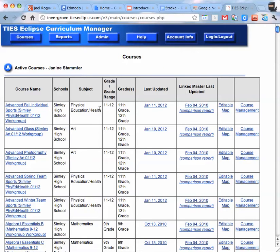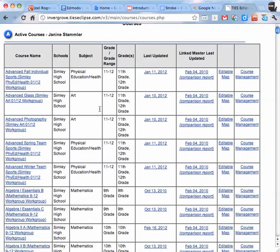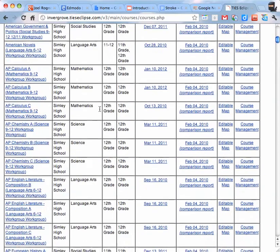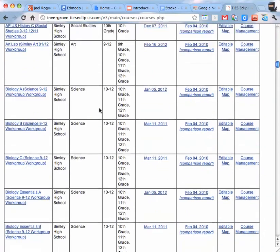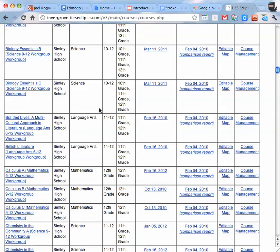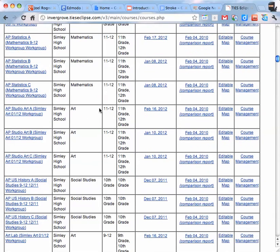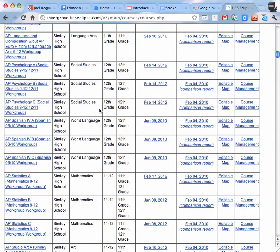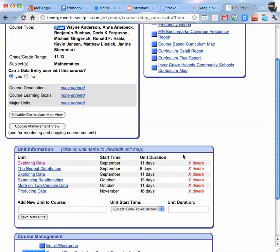And then you should only have courses for whatever department you're in. I have everybody so mine is pretty big. But if you're in math you should only have your math courses listed so yours won't be as detailed as mine. And then all you do is find your course, click on it on the left hand side.